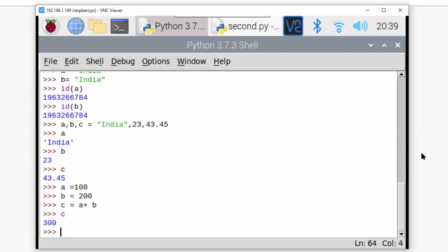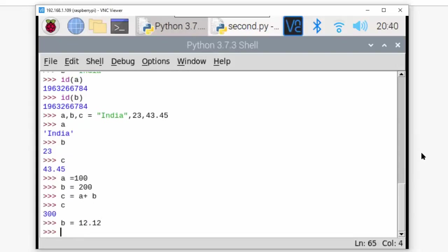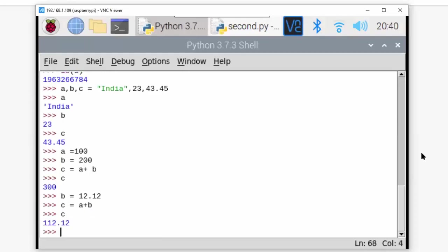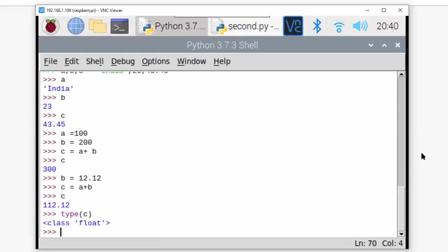Now if I write b = 12.12, and c = a + b, then print c. It is normally doing the addition - a is 100, b is 12.12, so c is converted into the bigger data type. If I write type(c), it will be converted into float. Whatever is the bigger data type, it will do implicit conversion.